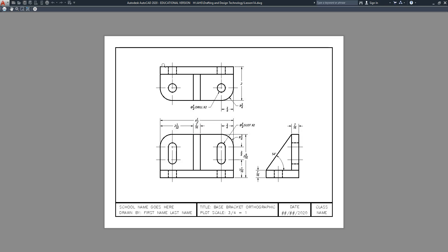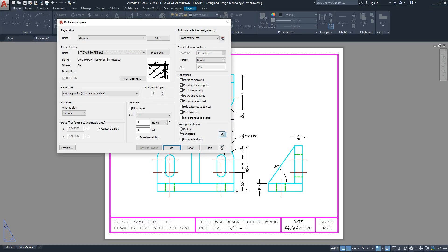You're looking to see if no line types have disappeared, no dimensions are missing, no text is missing, and that the title block is scaled properly. Should there be nothing wrong, return to the dialog box by closing the preview window and click OK.